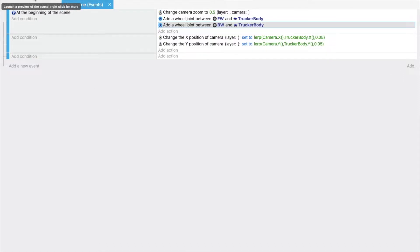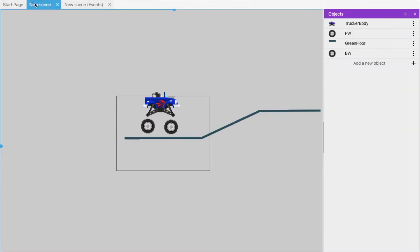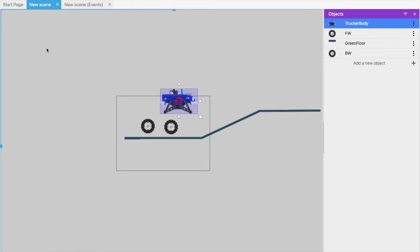Now let's run it to see how it works. It's working fine — because of physics, everything is moving. All parts are now joined together, which is why the truck is moving correctly.